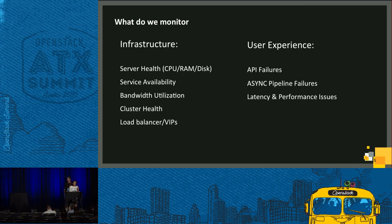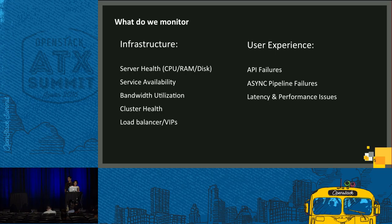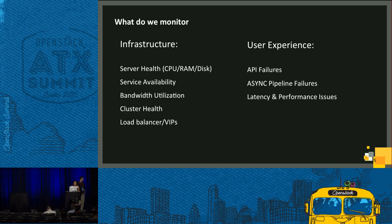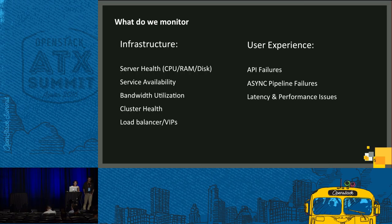When a user requests something from Nova and gets a response back, you, as a cloud operator, would want to know whether he got what he requested. What about async pipeline failures? When a user boots a VM, did the VM end up in an error state or active state? How much time did it take for the VM to get reachable? We need to analyze all these data points before we can safely come up with a number and say that our cloud is healthy.